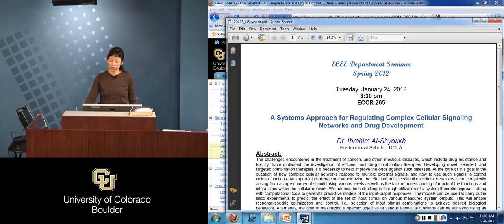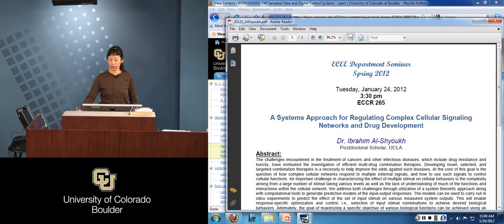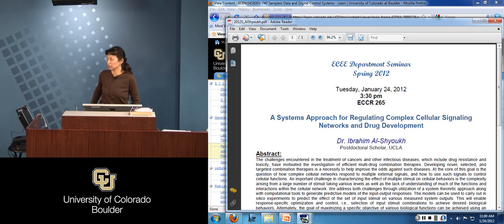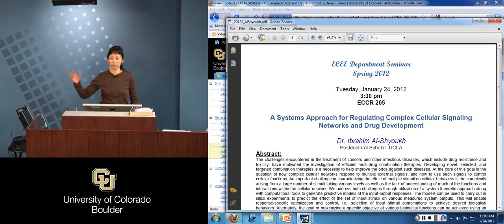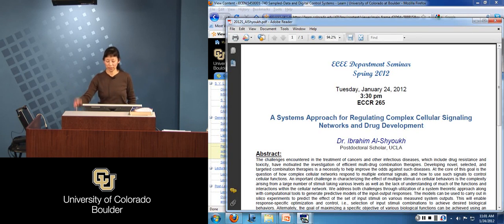Okay, why don't we get started? I just want to mention that this afternoon there's a talk by Dr. Ibrahim Alshouk from UCLA. He's going to be talking on a systems approach for biological applications — using systems and controls and optimization methods applied for a biological application. Jason Martin is hosting the speaker and he wanted me to announce it. So if you can make it, that'd be great.